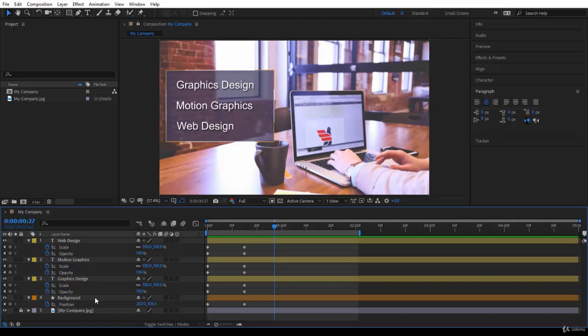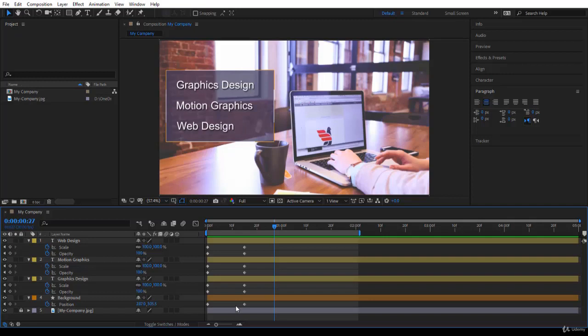What do we want to achieve? We want the background to appear first, then the graphic design, motion graphics, and web design text to appear later after the background. Not really when the background has settled at 100 percent, but just before it settles. So how do you sequence your layers?